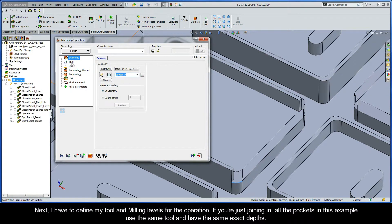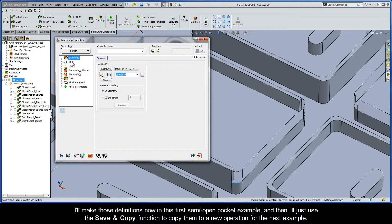Next, I have to define my tool and milling levels for the operation. All the pockets in this example use the same tool and have the same exact depths, so I'll make those definitions now in the first semi-open pocket example, and then use the Save and Copy function to copy them to a new operation for the next example.